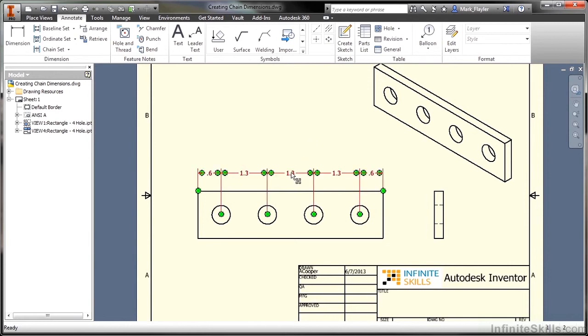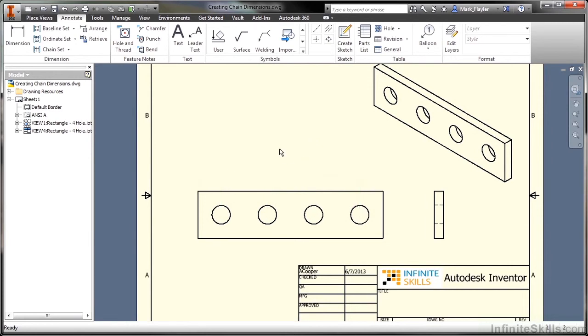If I want to get rid of them, I can click on it and also delete the set. So that's been a look at chain dimensioning inside of Autodesk Inventor.